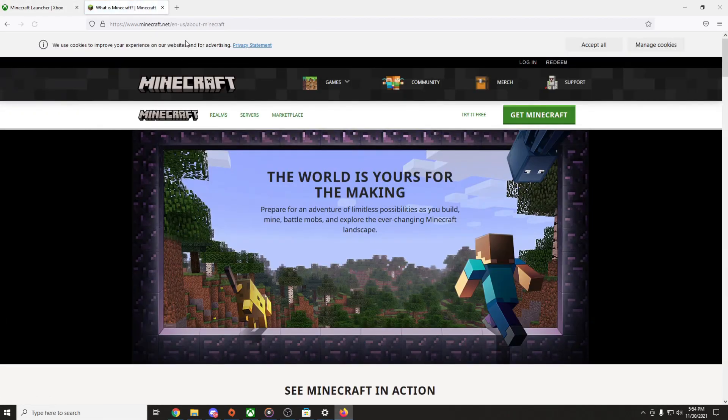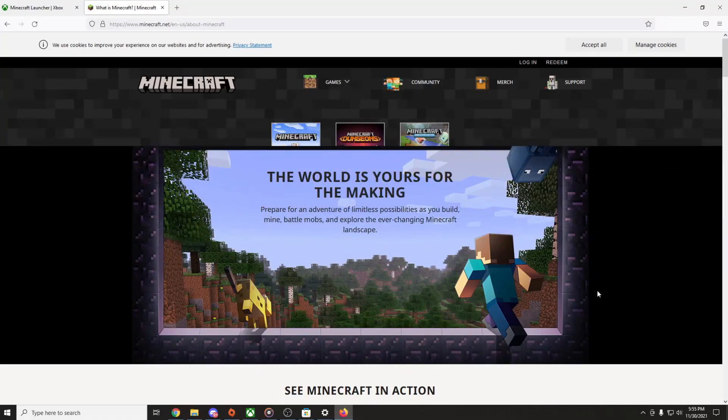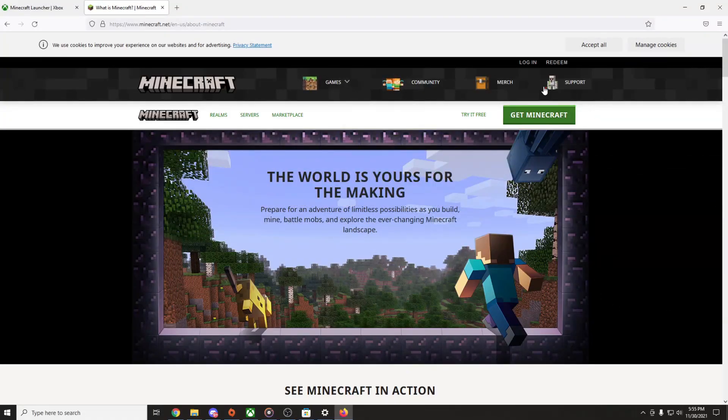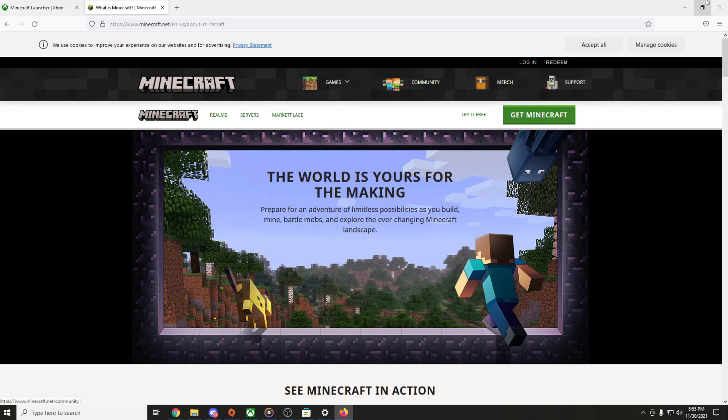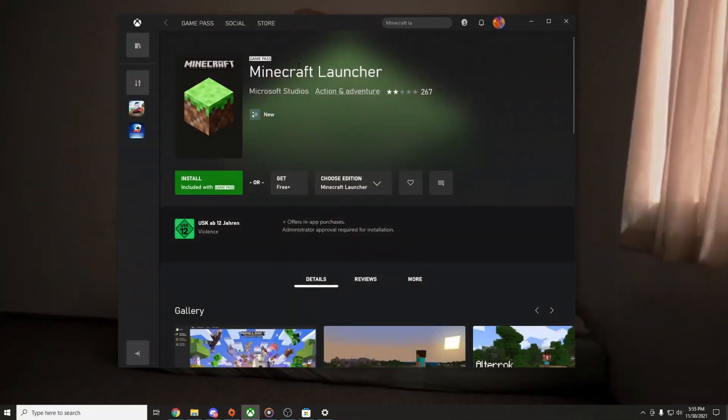You can also find the Minecraft Launcher on the official Minecraft page. You're gonna find the link in the description. Just make sure that you are logged into your account and press Get Minecraft. But in my case, I am gonna download Minecraft on Xbox because I am already logged in here.